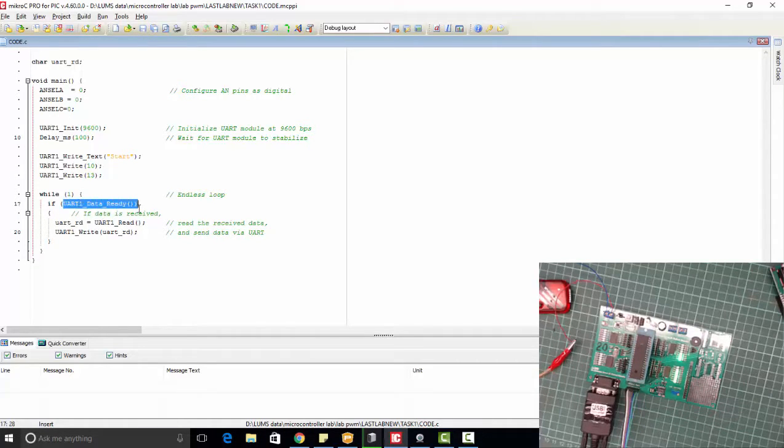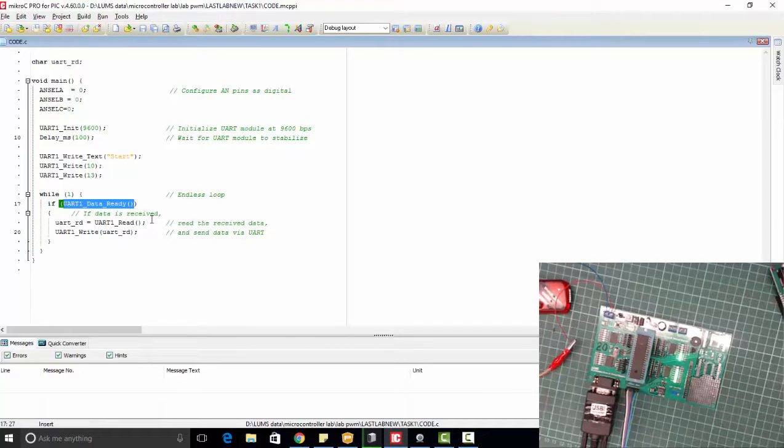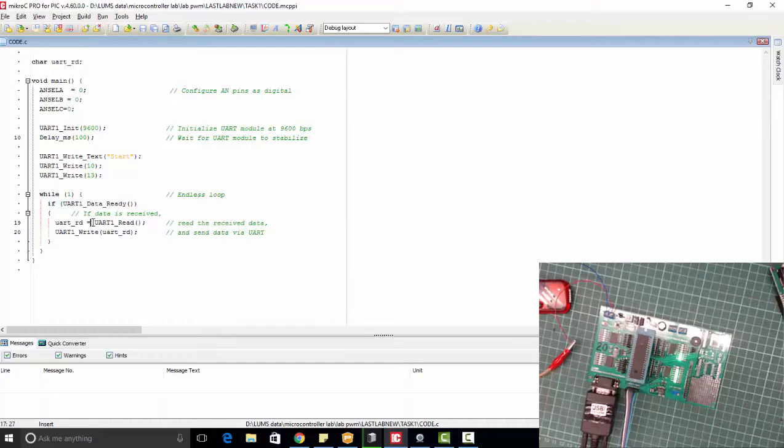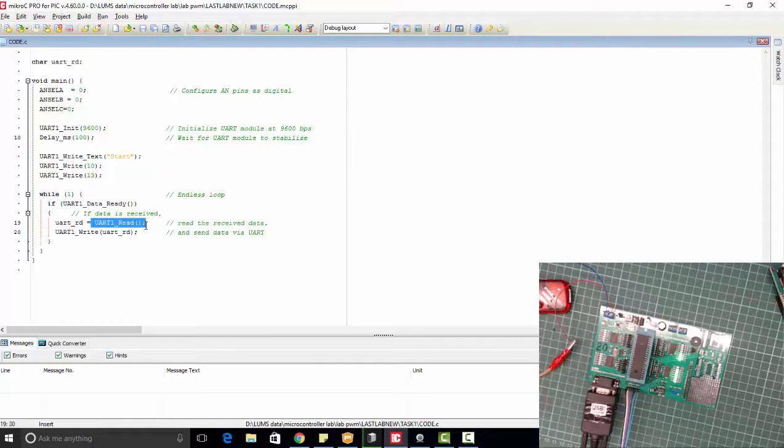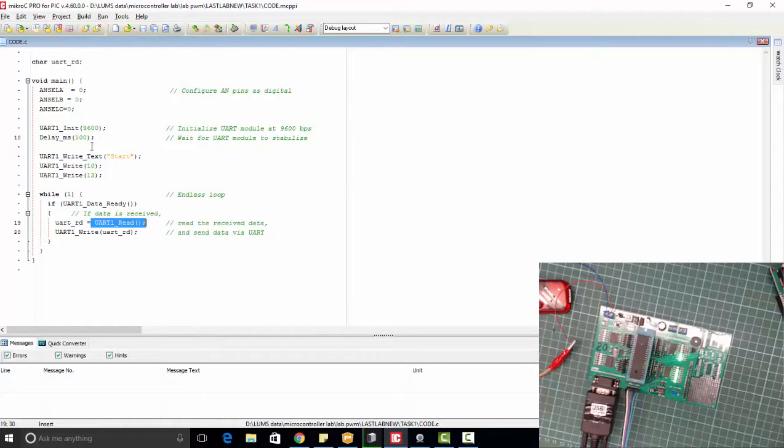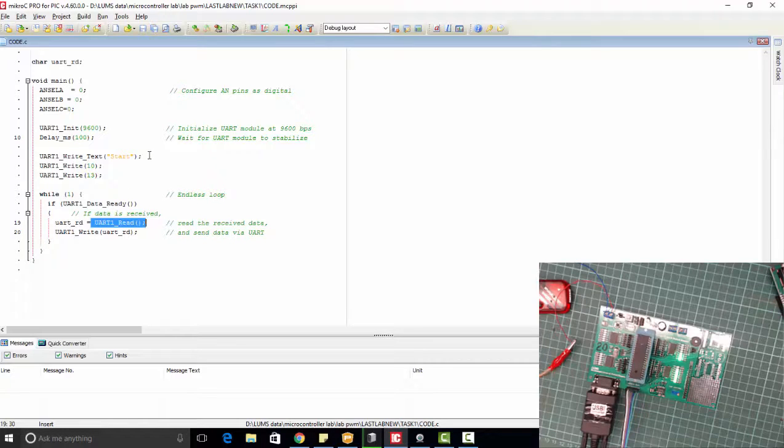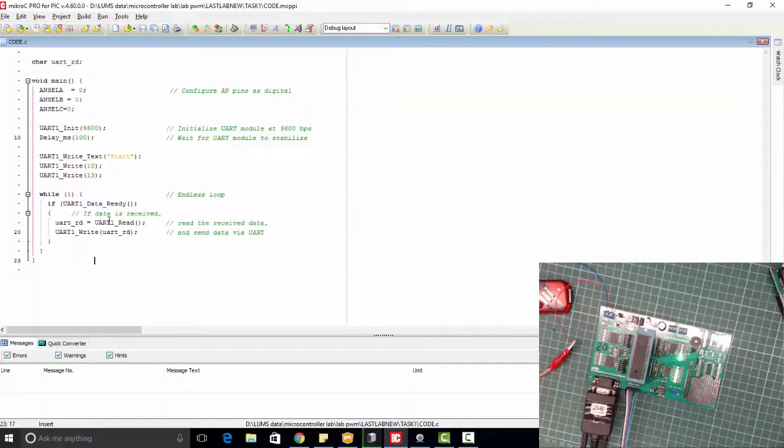So here is a loop, and in this loop this function is active and equal to 1 when there is data available at the RX pin of microcontroller. Data available at RX pin can be read through this function and this available data will be saved in this character variable. Then we will write this data back. So this is the main code of UART communication.